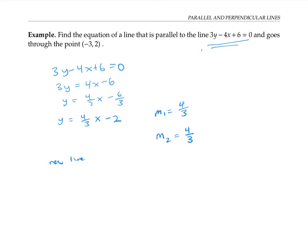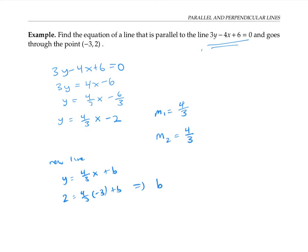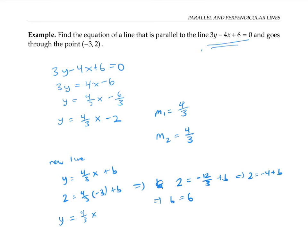My new parallel line will have the equation y = (4/3)x + b for some b. The b will probably not be negative two like it was for the first line — it'll be something else determined by the fact that it goes through the point negative three, two. To find b, I'll plug in negative three for x and two for y: 2 = (4/3)(−3) + b, which gives 2 = −12/3 + b, or 2 = −4 + b. So b equals six, and my parallel line has the equation y = (4/3)x + 6.